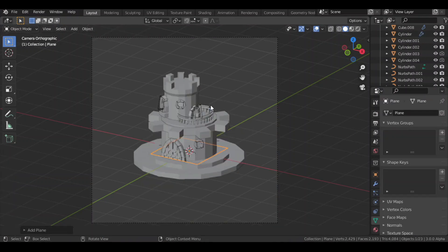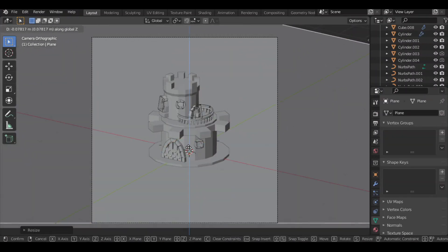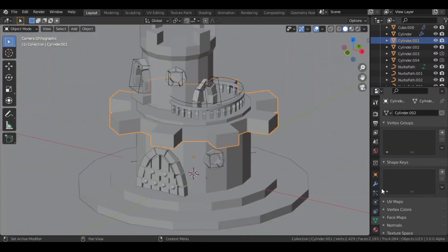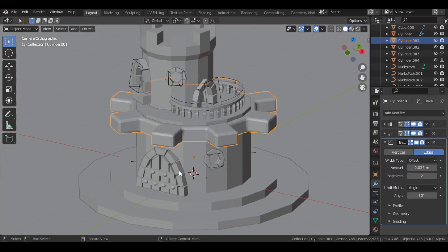Then I added a plane for the background and scaled that up. Then I added a bevel modifier to all the parts of the castle.